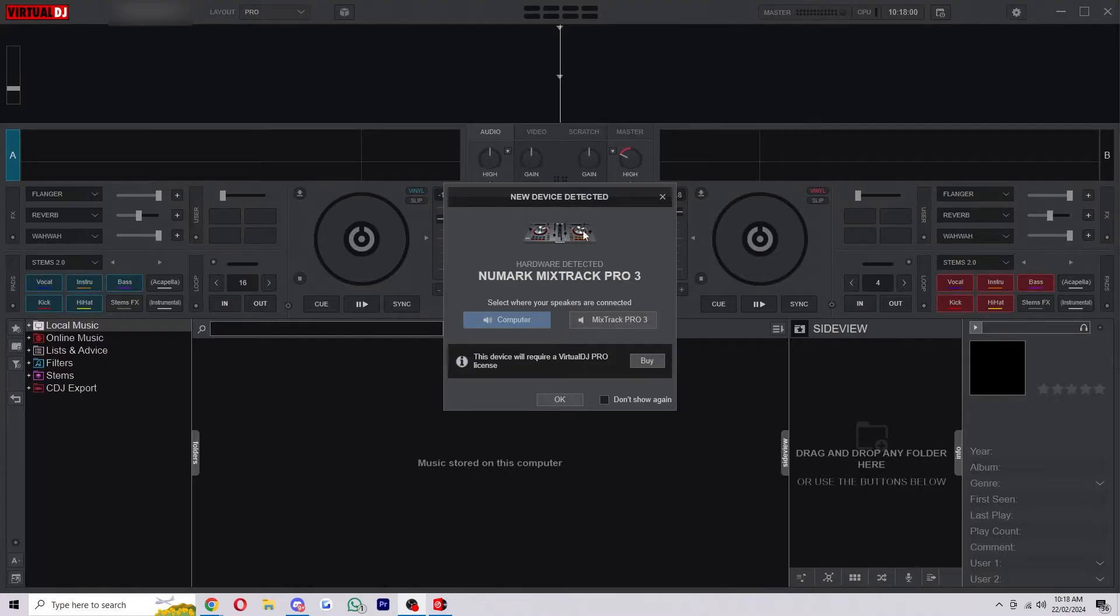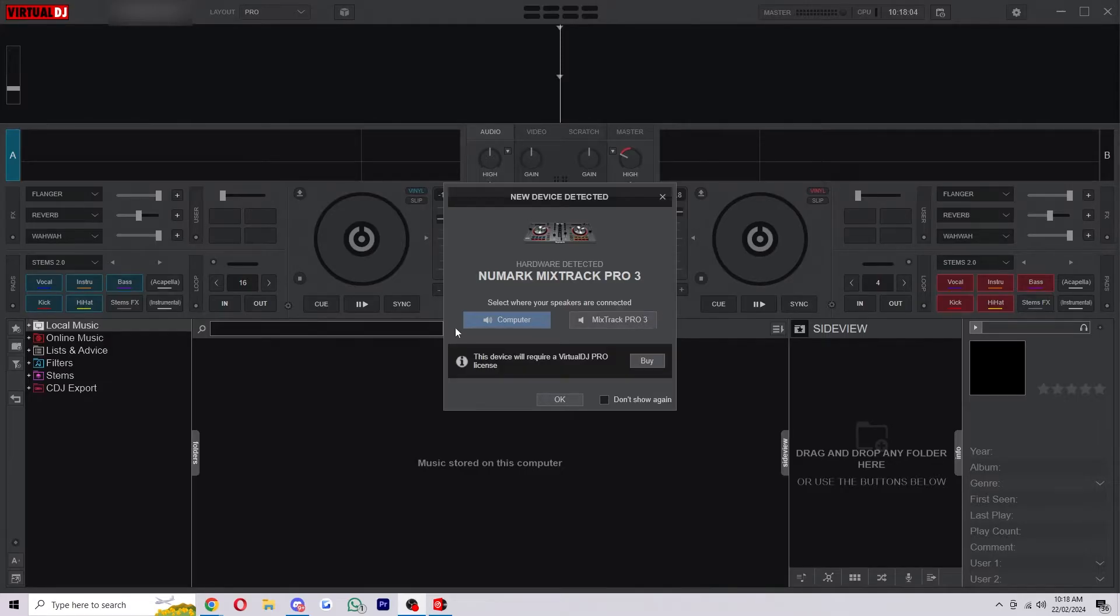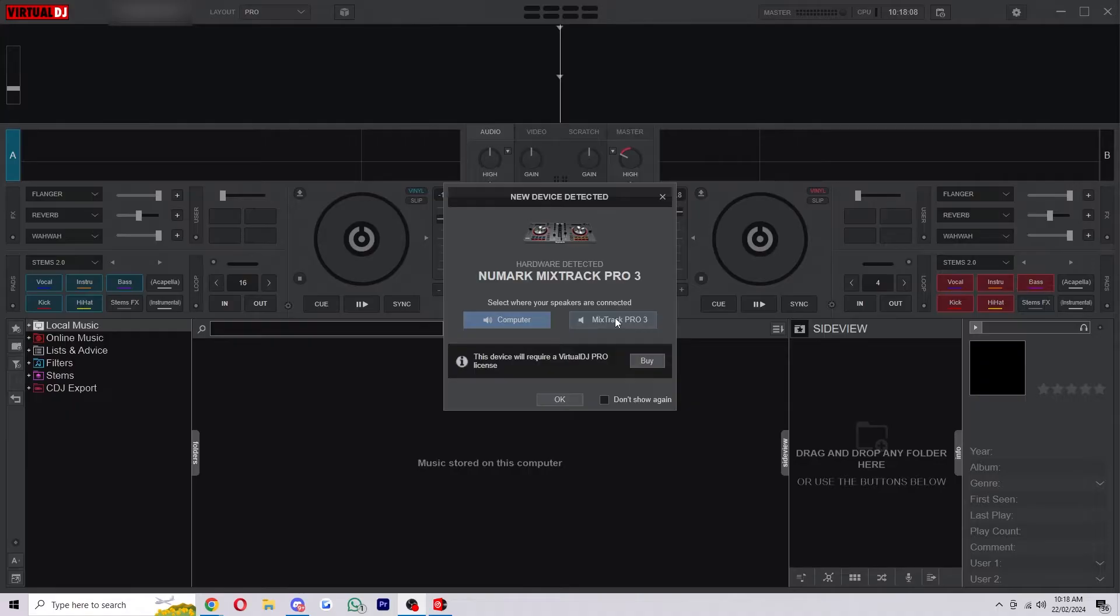Here you can see the decks that you've got and you can choose where your speakers are connected to. If your speakers are connected to computer you're going to want to choose computer, but if you've actually plugged your speakers directly into your DJ controller you want to choose the option on the right.